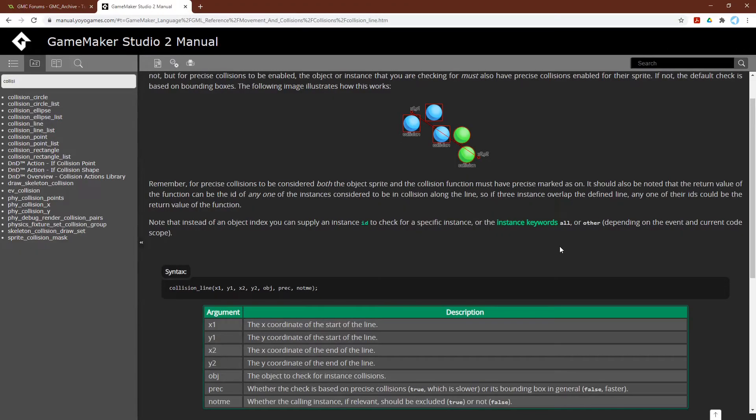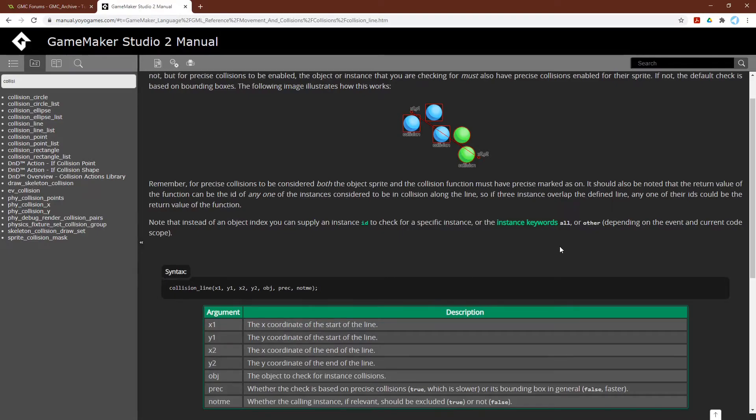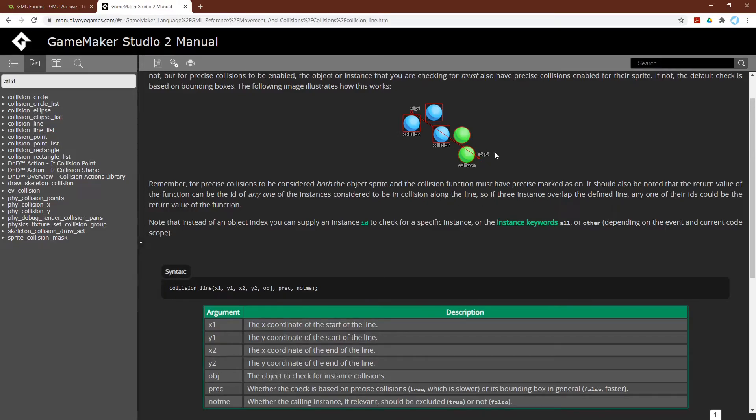So if we switch over to the manual, and you should always review unfamiliar functions in the manual, we can see that it takes seven arguments. The first four are the line coordinates. You have x and y to start, and x and y to end.